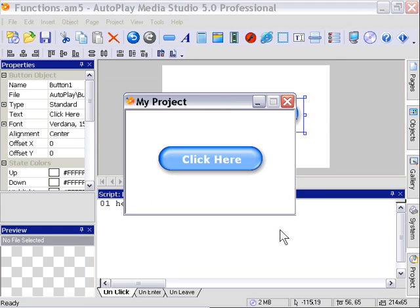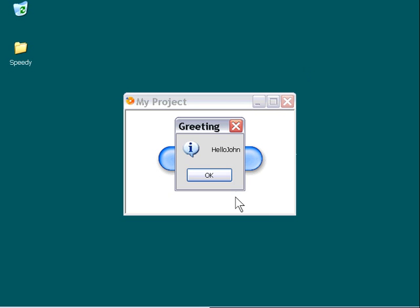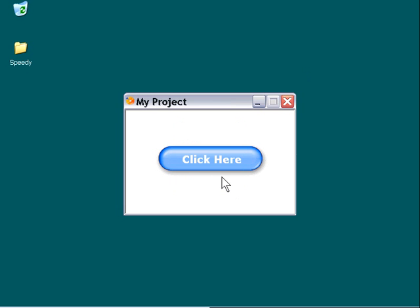I'm going to minimize our application. And we'll go ahead and click on our button. As you can see here, I forgot to put the space in, but we've got the greeting hello John. So we'll press OK. I'm going to go ahead and close down the application.